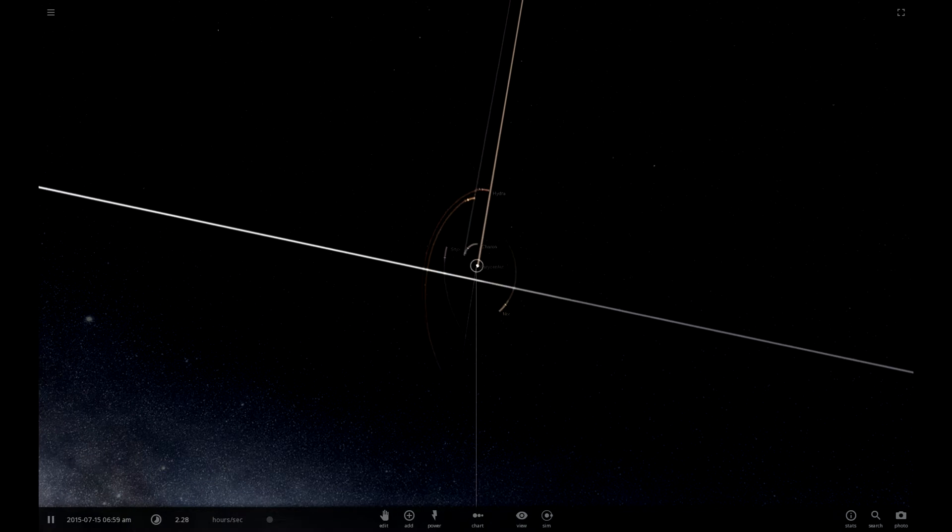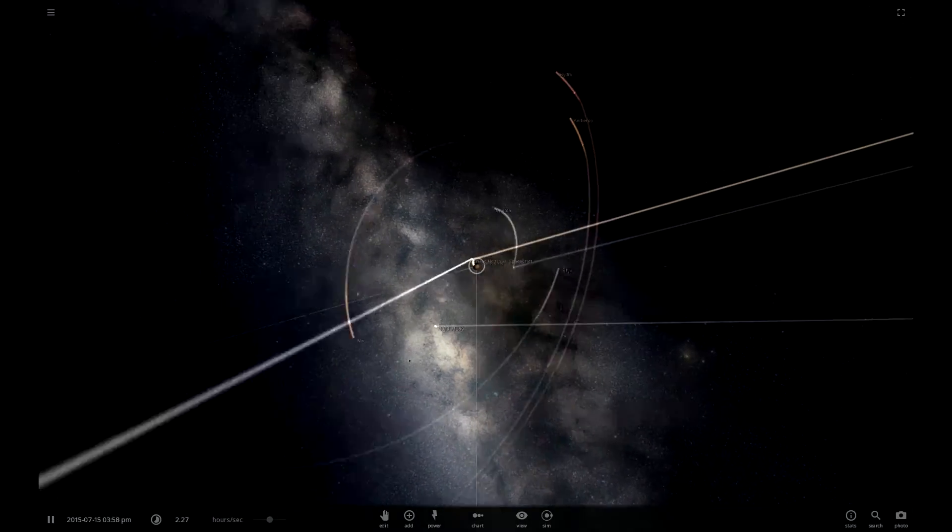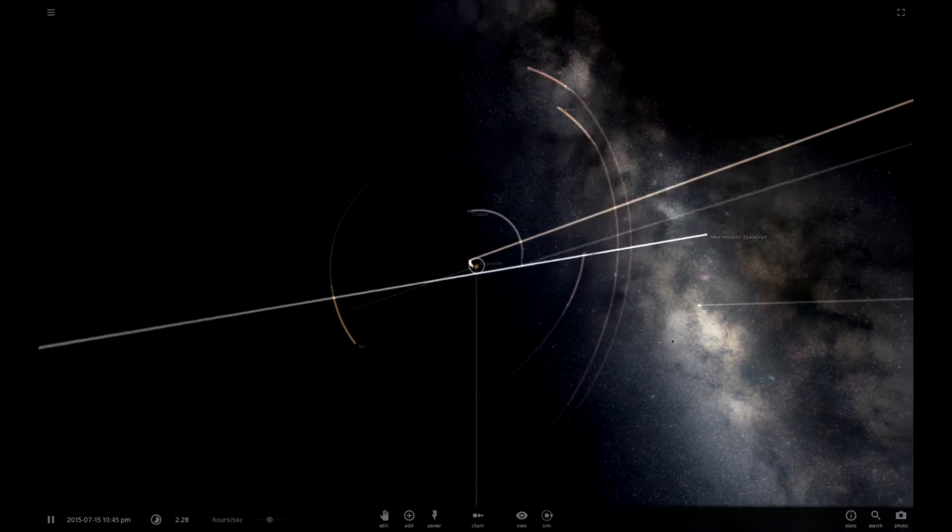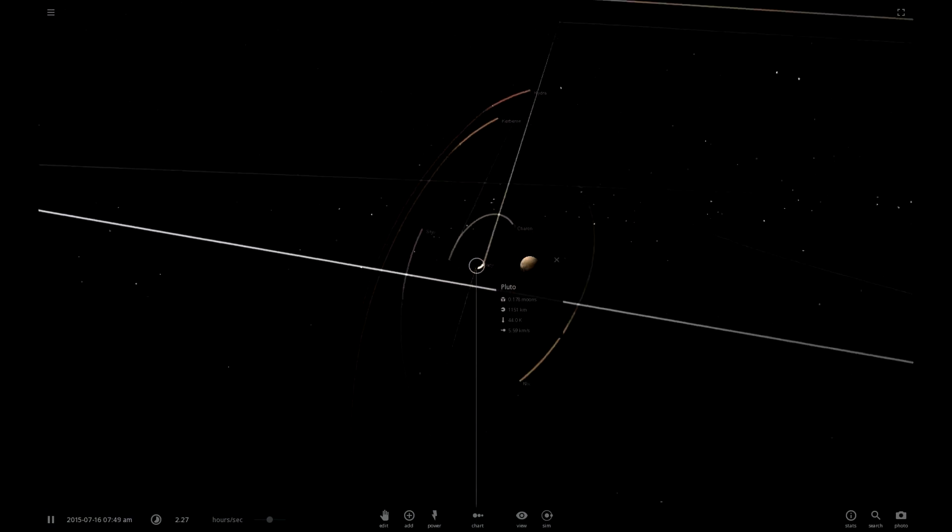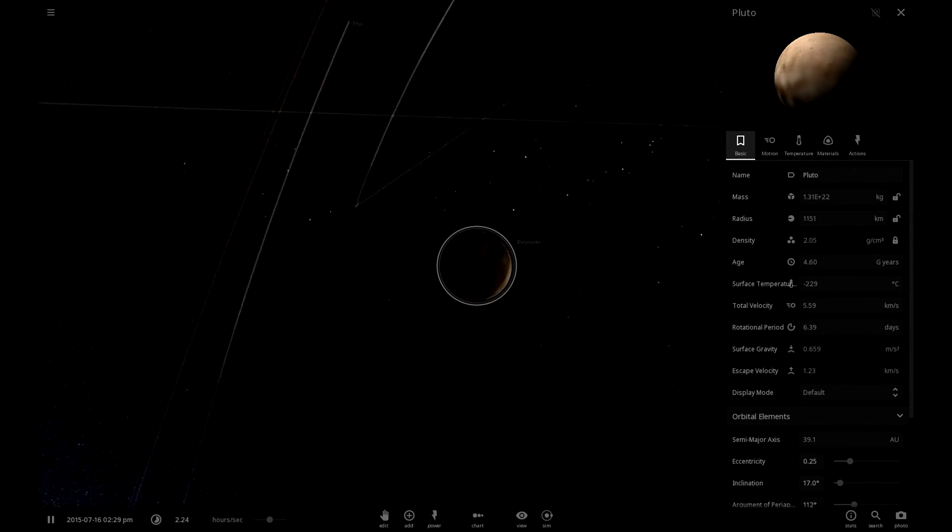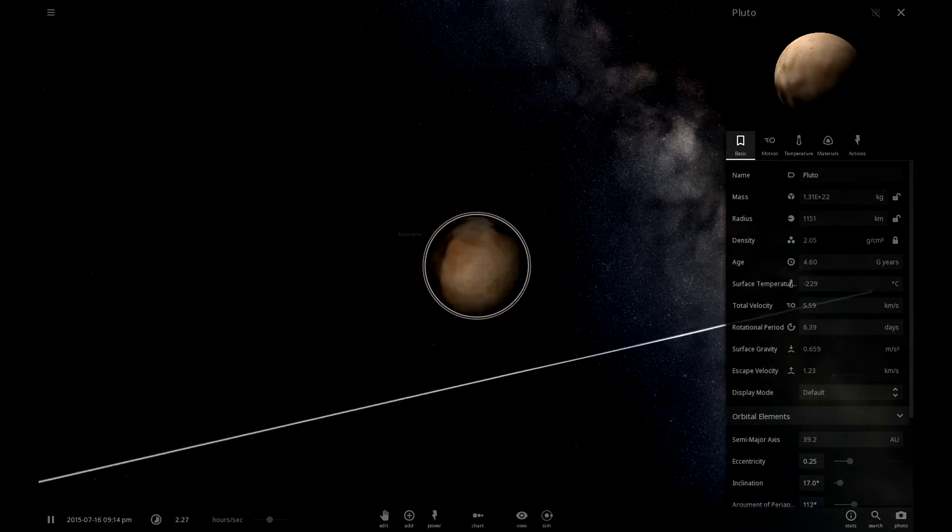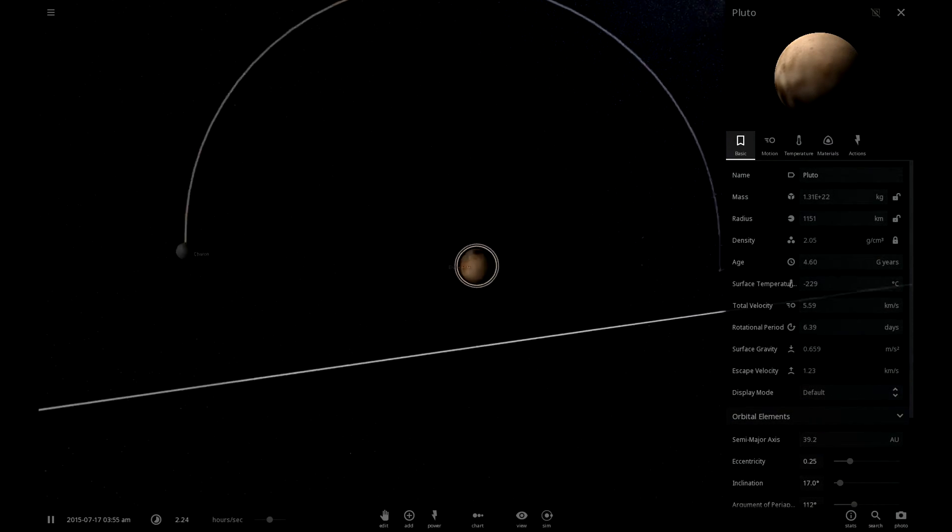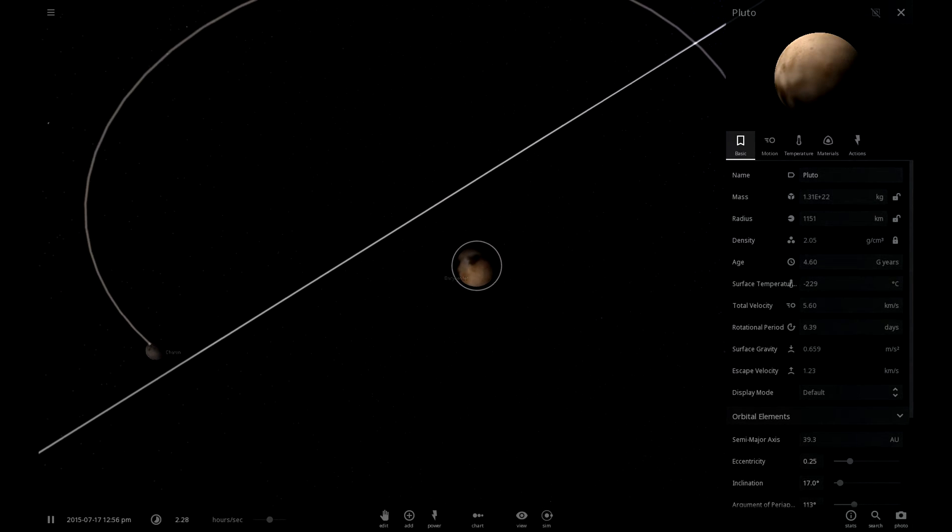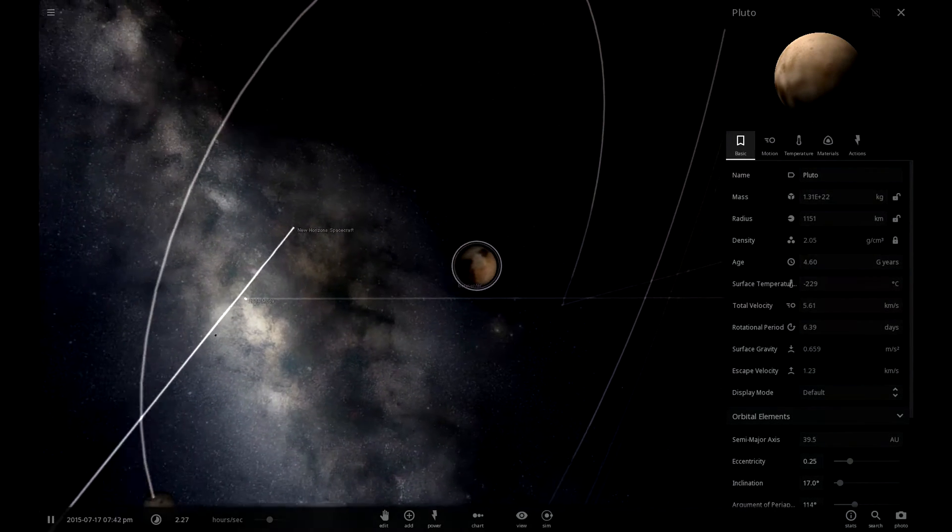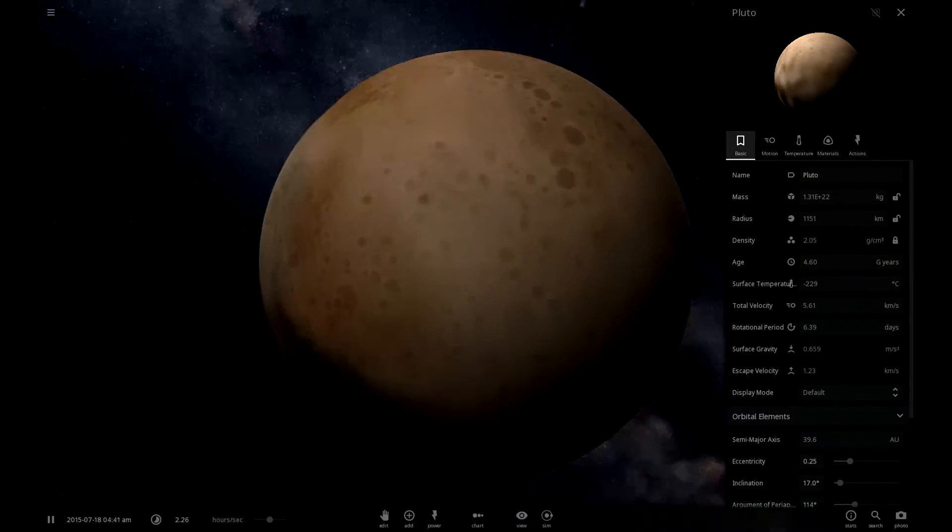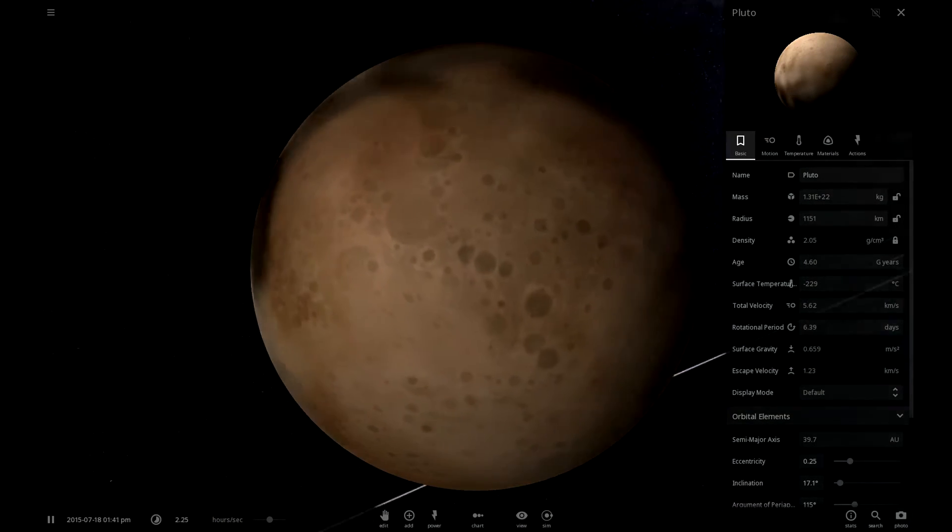And now we will continue towards the Kuiper Belt. But that's not the only thing we're doing because that was pretty short. We're going to play around with Pluto to celebrate. So this is Pluto. Let's mess around with Pluto a little bit.